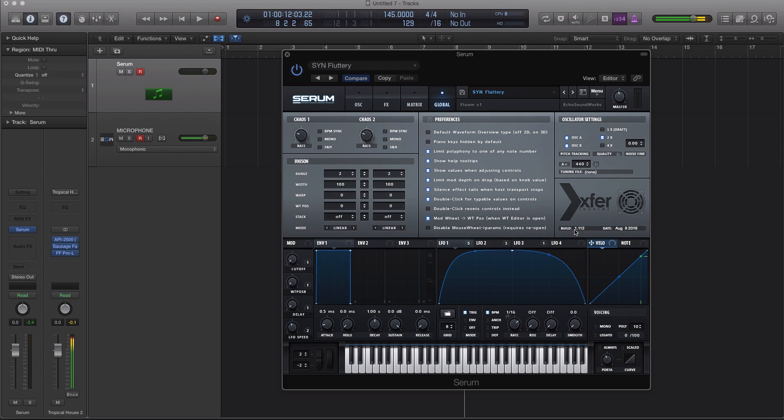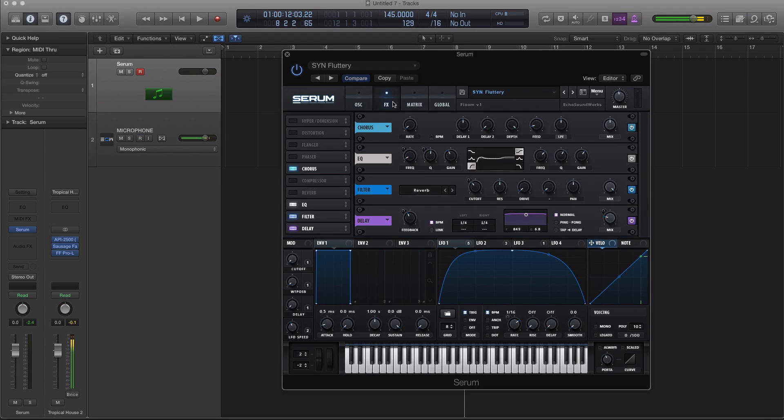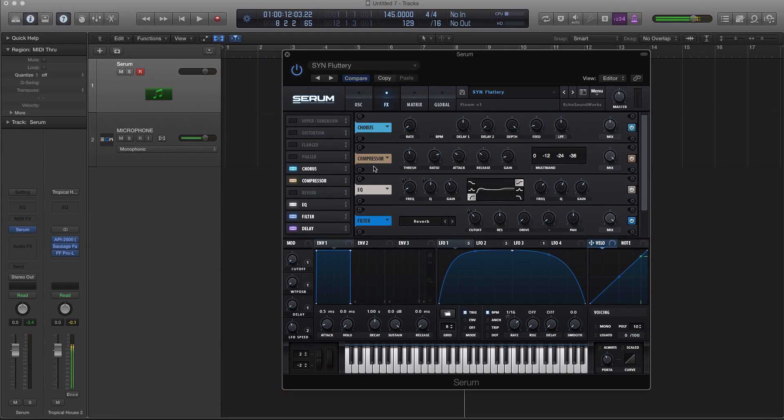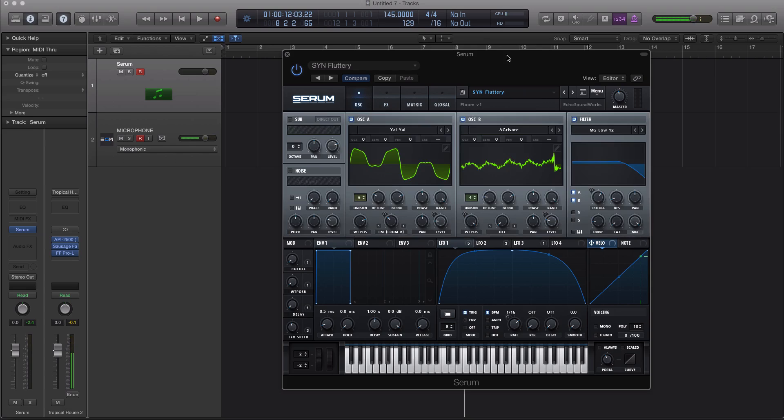So this is build 1.112, August 9th, 2016. And there's a really cool new feature to one of the coolest features in the synth, the multiband compressor that we'll touch on at the end of the video.